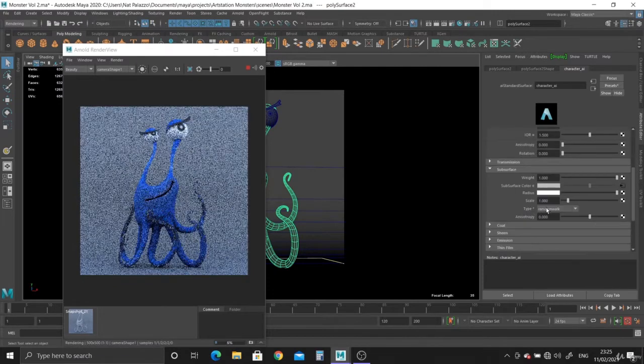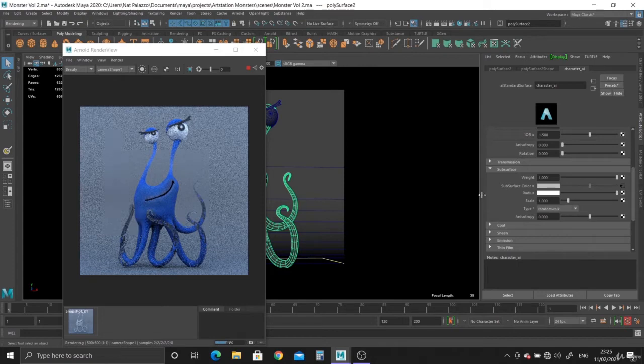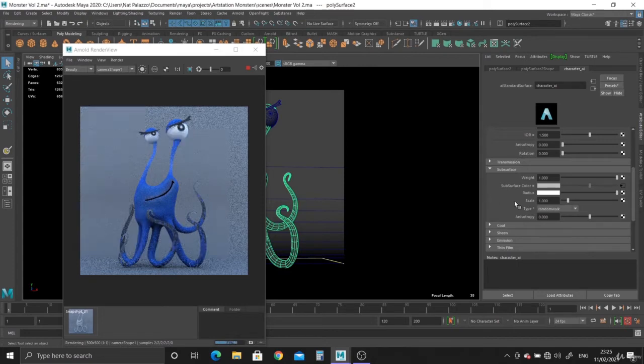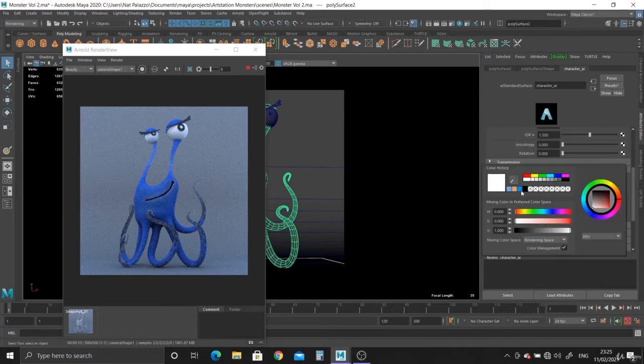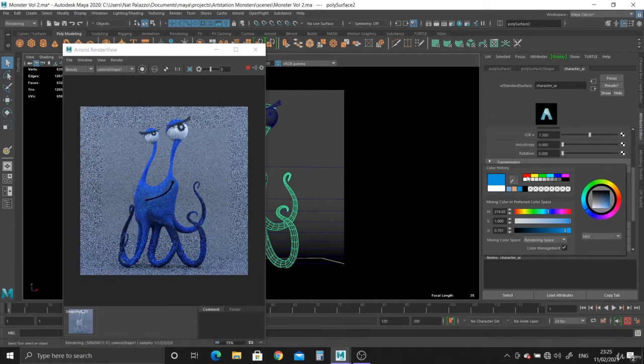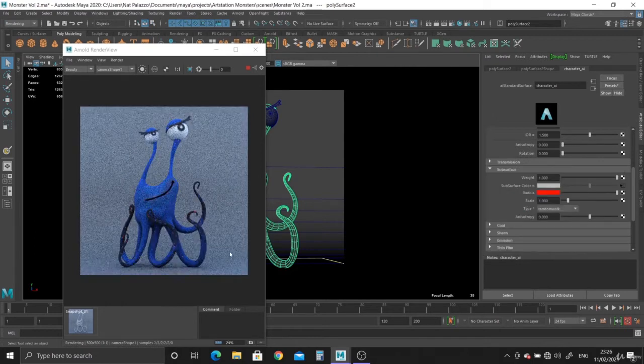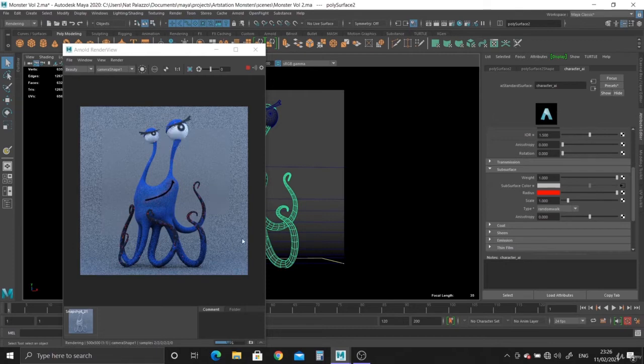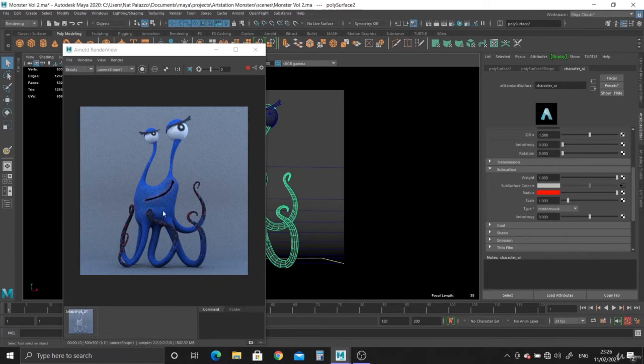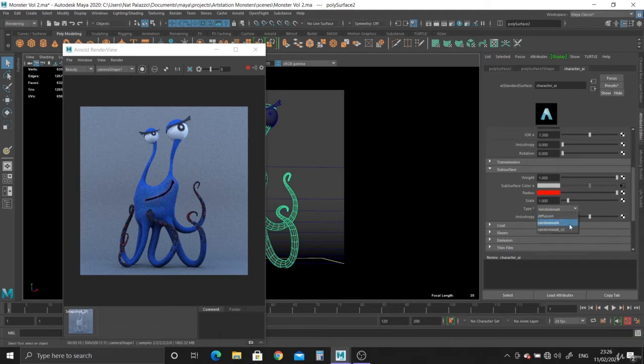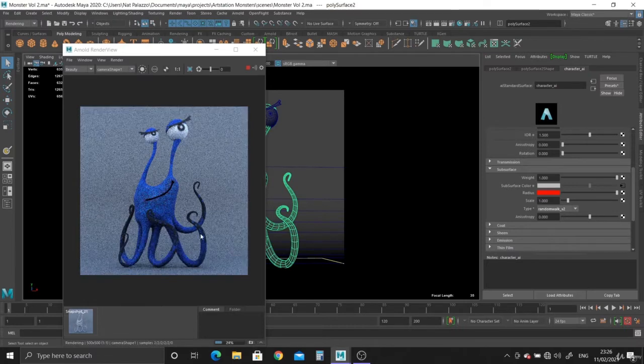Because we're using the subsurface scattering. What we can do with the radius is plug in the texture or assign a color, like dark blue or red if it's got red blood. You can see some of the red sticking out now. The type is very important. You've got random walk, which is pretty good, but with Maya 2020 you've got version 2 random walk, so it just calculates better. As you can see, it gets rid of that extra red that shouldn't be there.